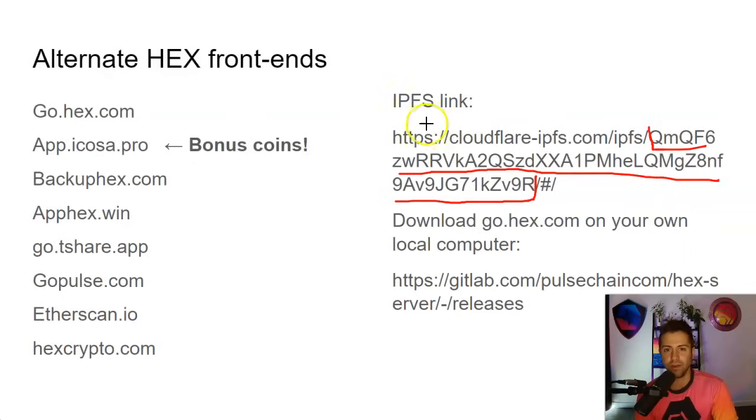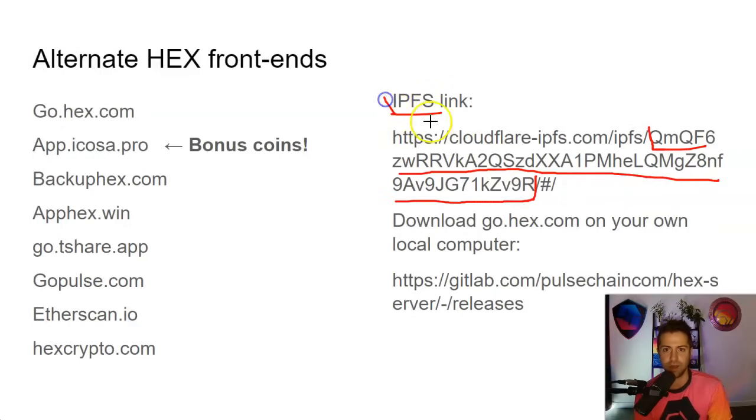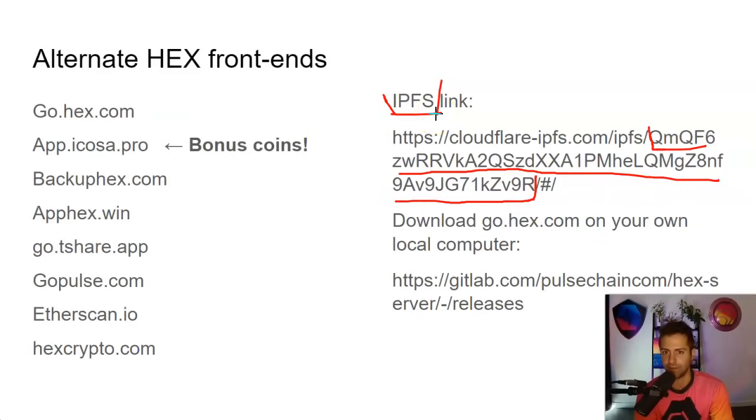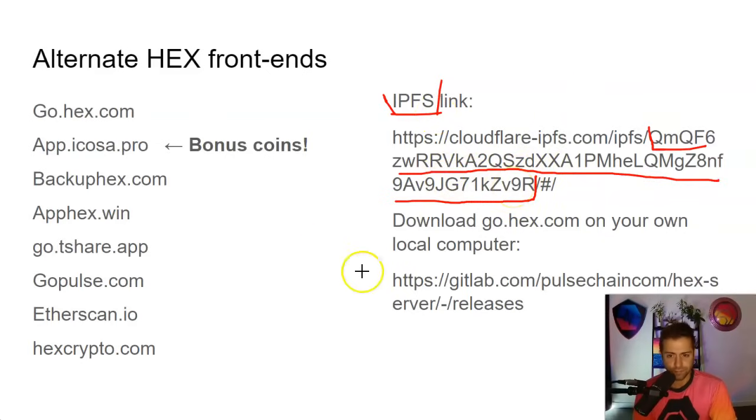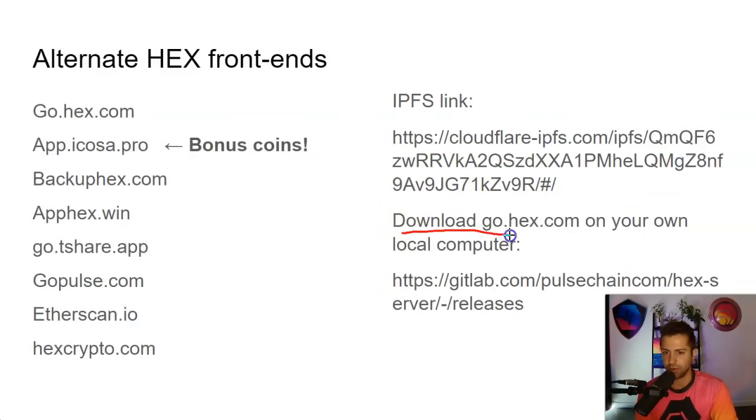What this does is it makes Hex extremely resilient from attacks because even if the internet were to go down on the HTTPS side, even if the TCP IP protocol that 99% of people on the internet use were to go down or get censored, maybe there's corruption over at the internet service providers. Well, we've got a brand new IPFS link over here. And this is all cryptographically secured. You really can't shut down IPFS as long as somebody wants to run the IPFS software. If you run your own IPFS node, you can always access the IPFS data that runs the Hex smart contract.